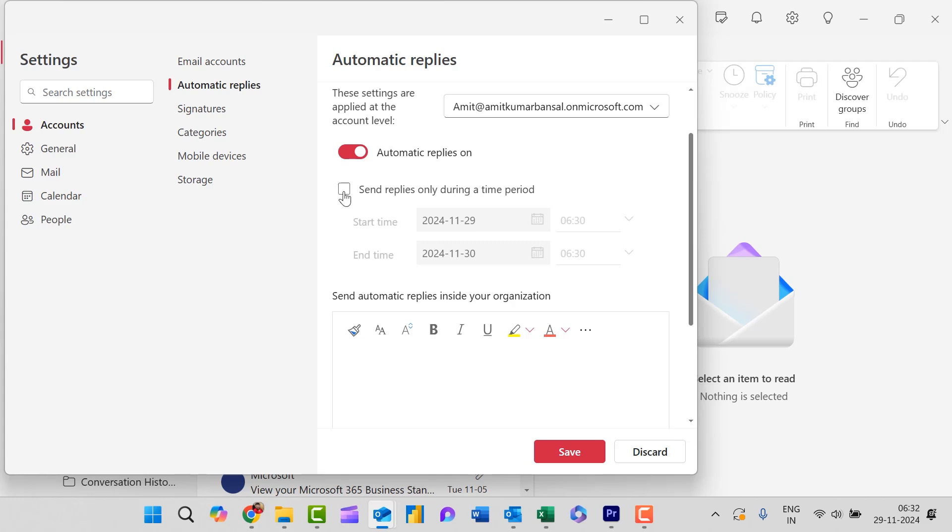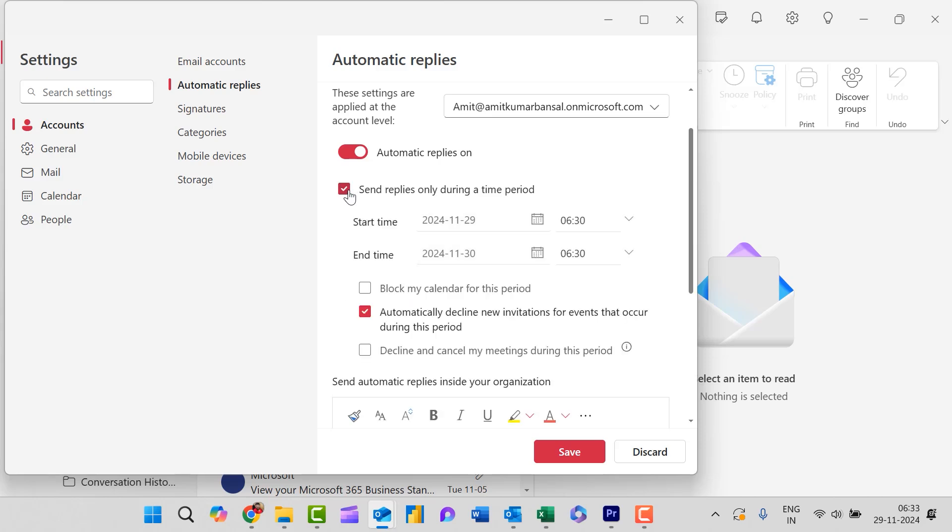You need to check this box, or in case you don't want to set a time range or you need to reply automatically every time, you don't need to click on this checkbox. But in my case, I simply hit this checkbox.